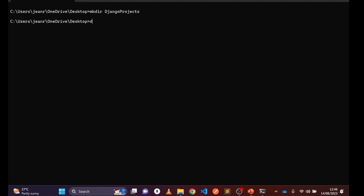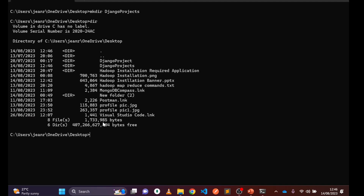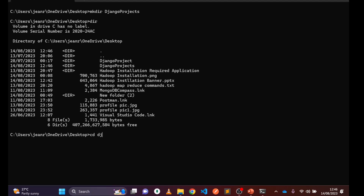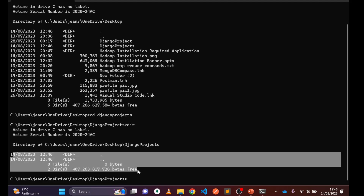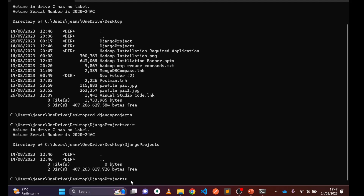You can use 'dir' to confirm the directory was created. You can see the 'django_projects' folder has been created. Navigate into it with 'cd django_projects' and run 'dir' again — you can see it's empty.